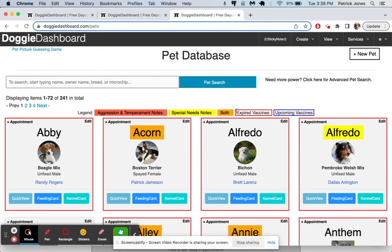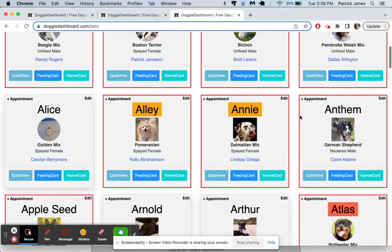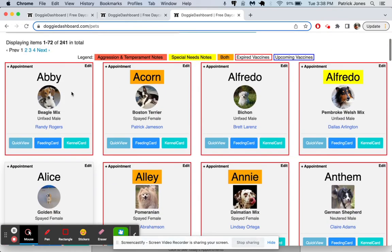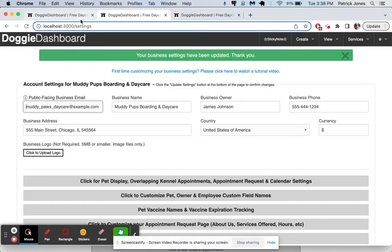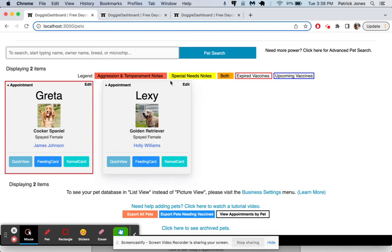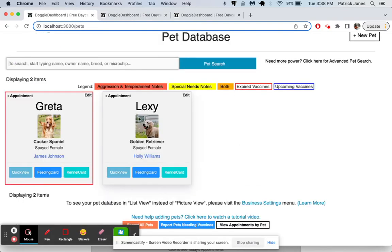If a dog's name is outlined in red, it means they have expired vaccines. And if a dog's little box is outlined in blue, it means they have upcoming vaccines. So all these pets here have expired vaccines.